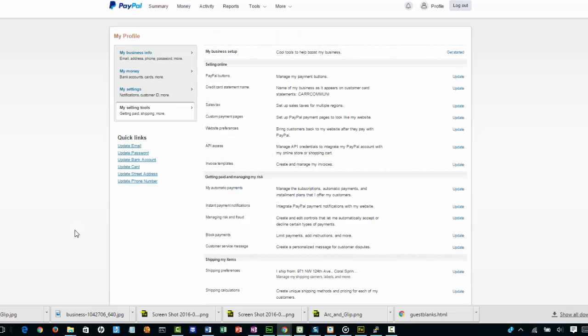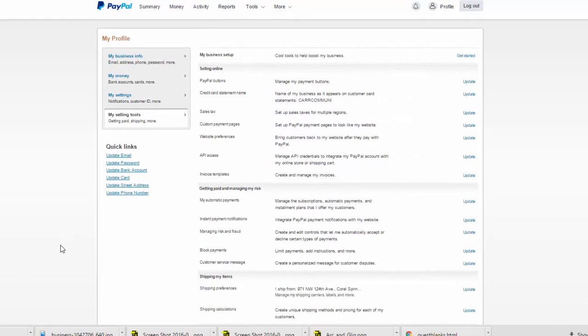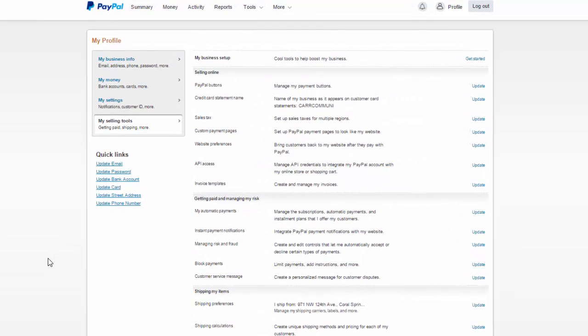I've put some work in recently into simplifying the process of how you integrate PayPal with your site. Here I'm logged into my PayPal account. In order to connect to RSVP Maker with the PayPal service, I need to get some API credentials.